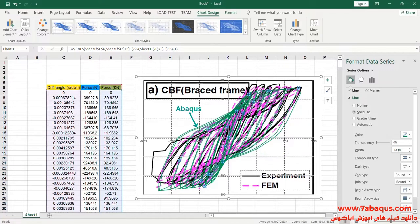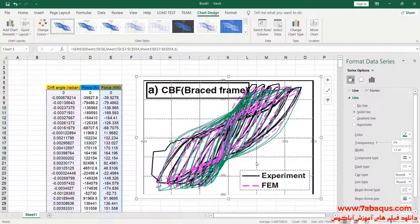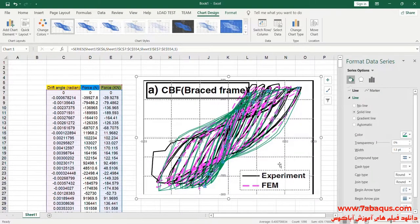As you observe, the results gained from the Abaqus software are very concordant with those results mentioned in the article, indicating that the simulation process has been implemented properly in the Abaqus software.